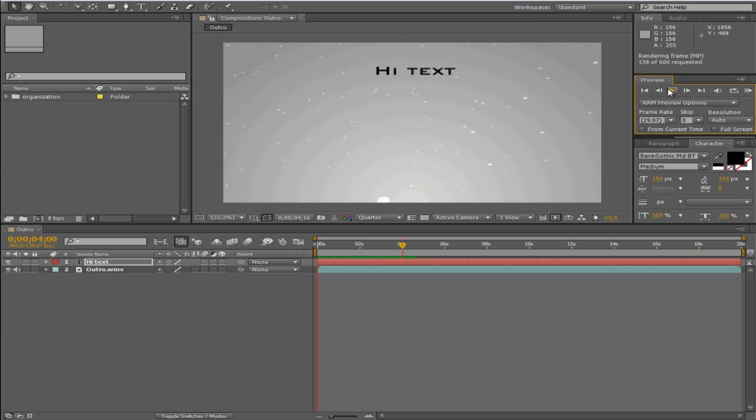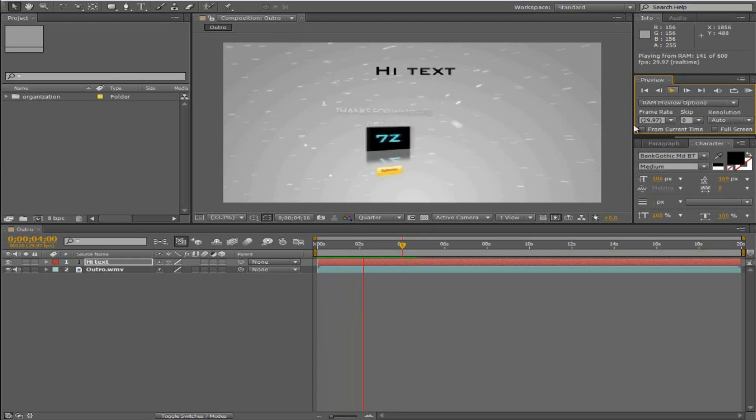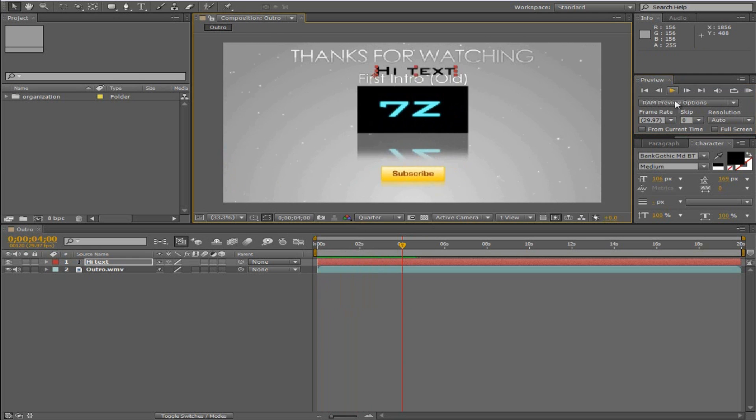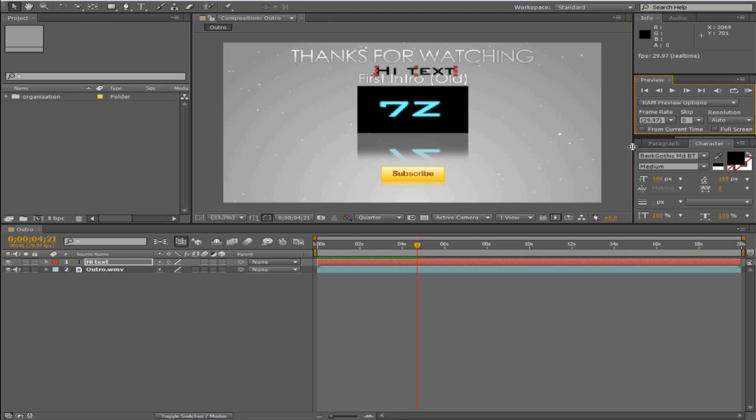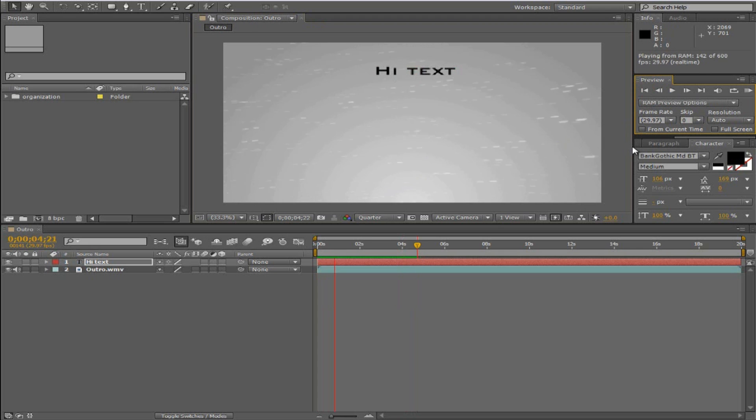And it'll play smoothly through the next time you play it. When you change it, it will un-render and then you have to render it again. So if you play it again now it's super smooth. So RAM preview is really cool.